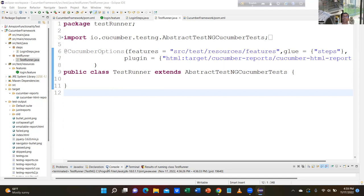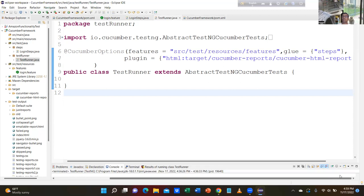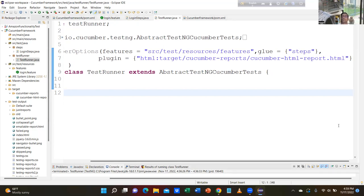I know TestNG and I know BDD Cucumber. I'm familiar with BDD Cucumber — can you show us a small framework with BDD Cucumber? It means you know TestNG, you know BDD Cucumber, meaning you have a strong foundation. You have intermediate level of understanding on TestNG and BDD Cucumber. You are ready to work in any project.